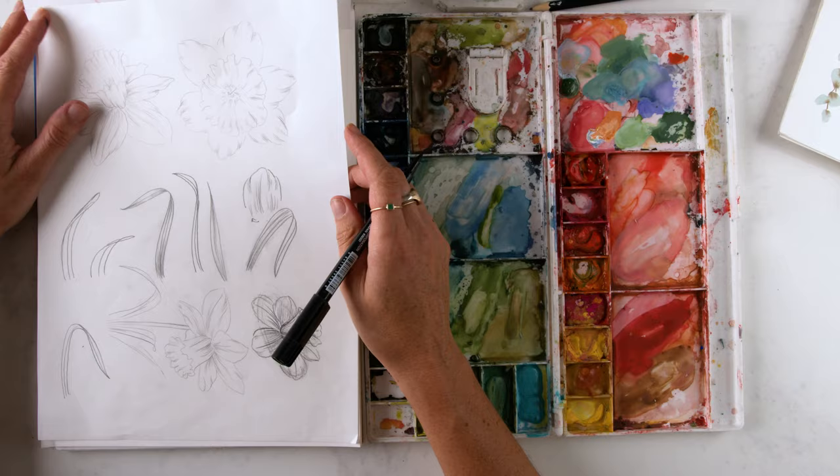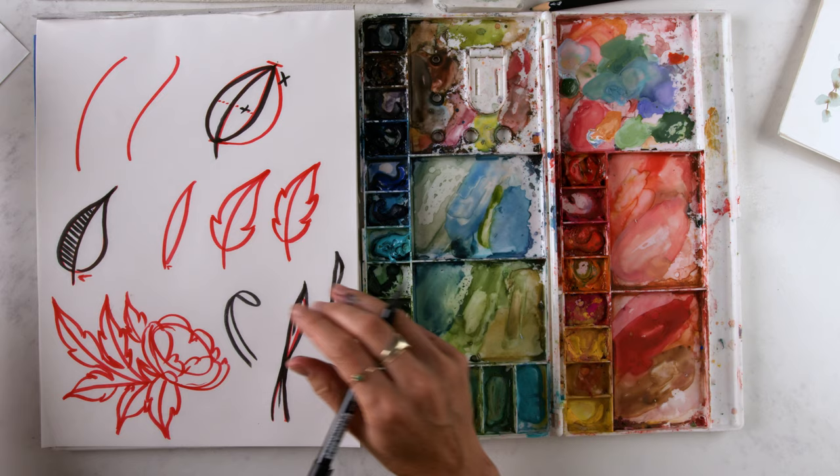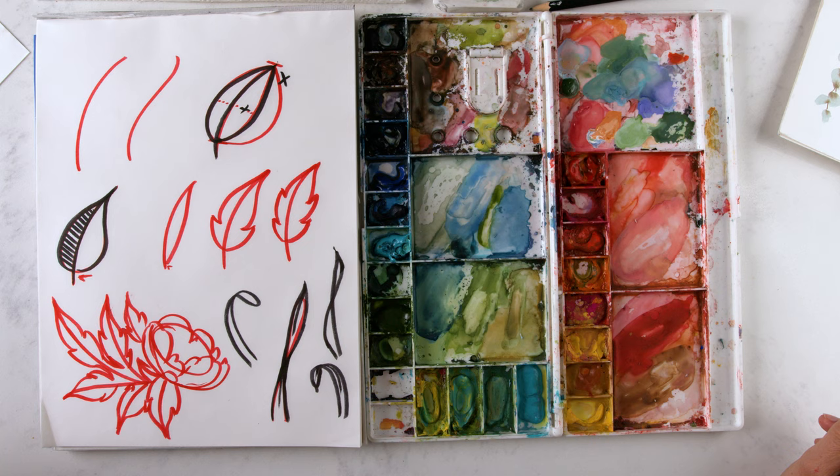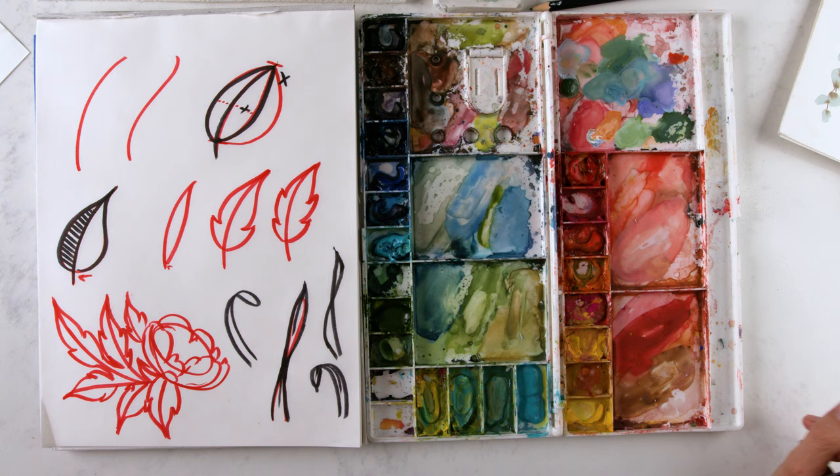So practice your basic curves, your C curves, your S curves, and your figure eight leaves until the sun comes out. And you are going to have that muscle memory down, but it really does take patience and muscle memory to get that down. And this is going to help you with sketching.